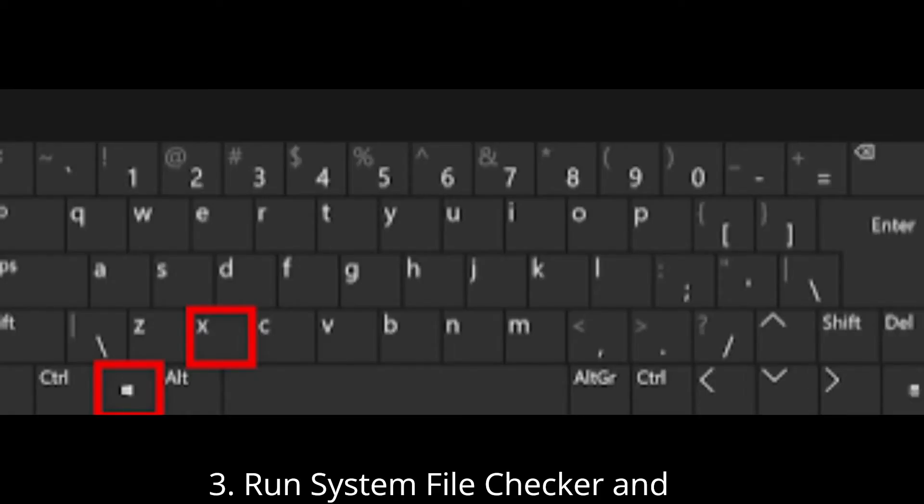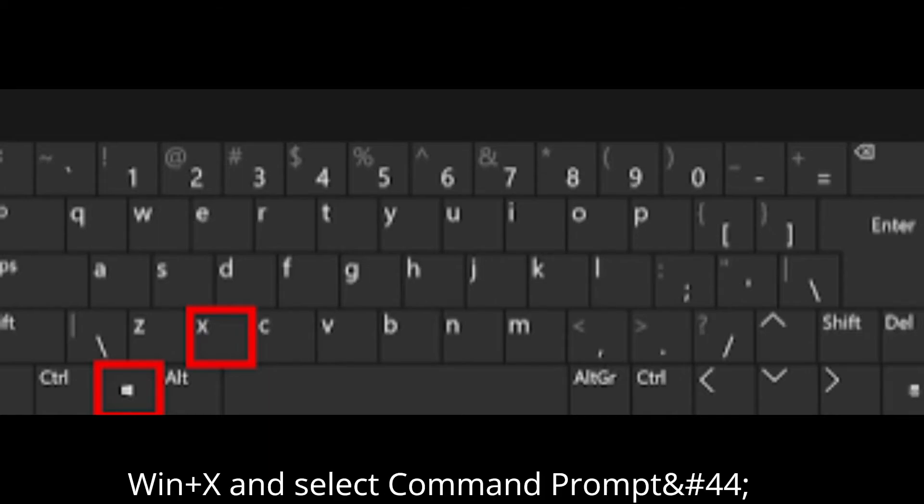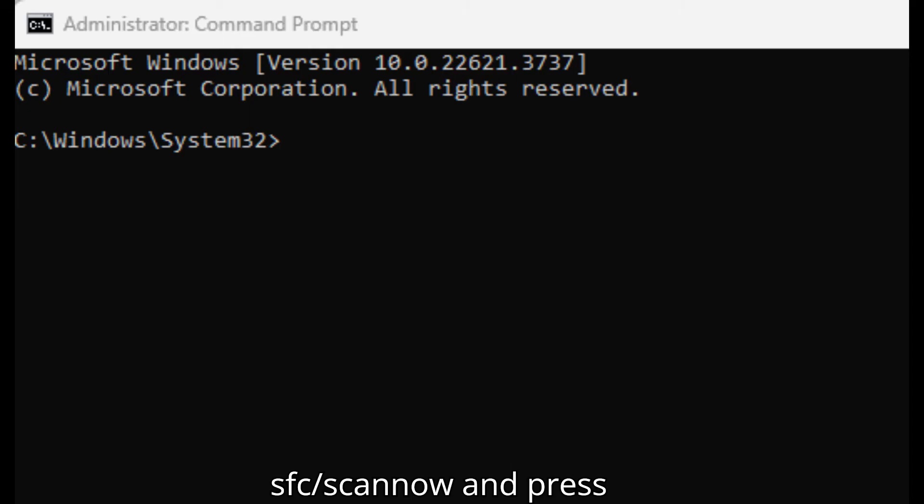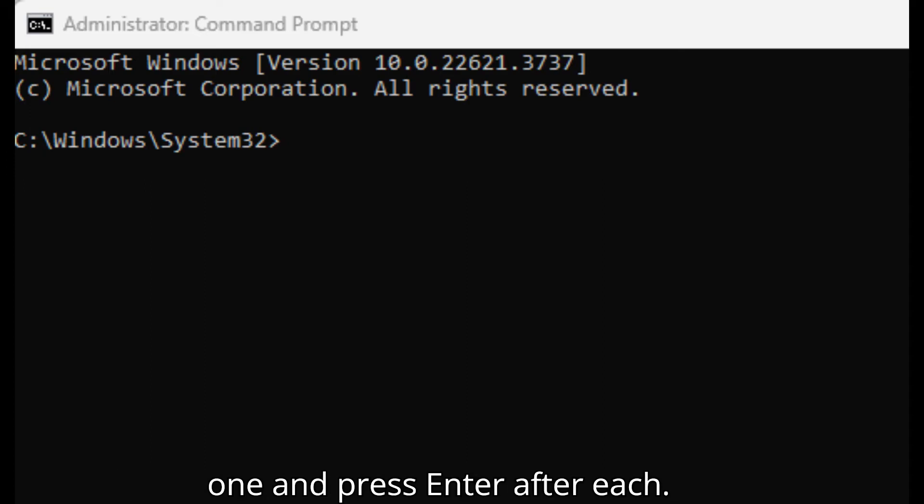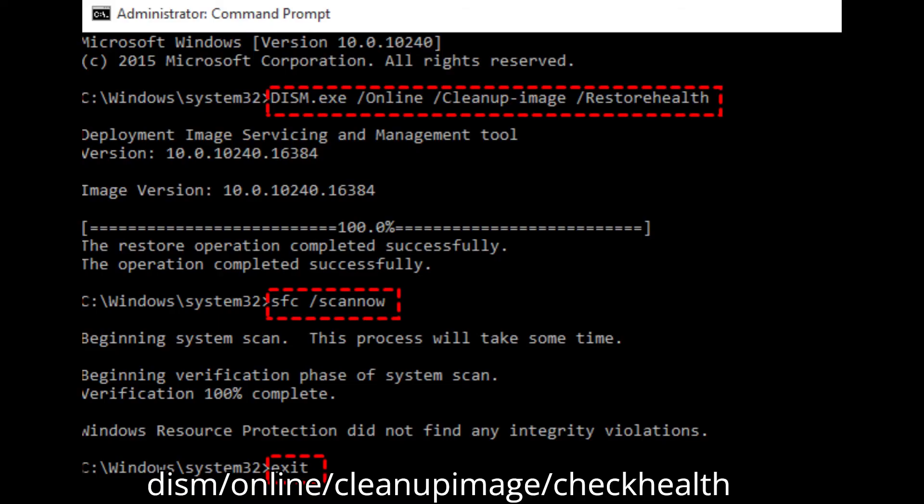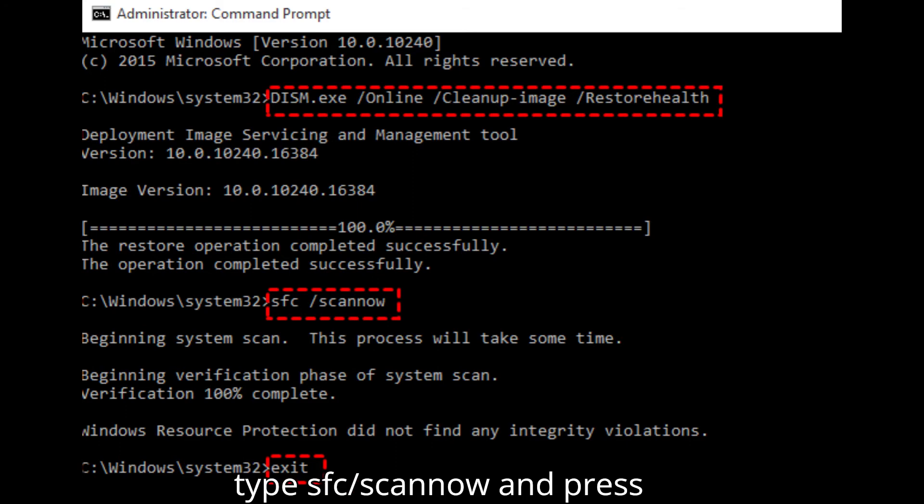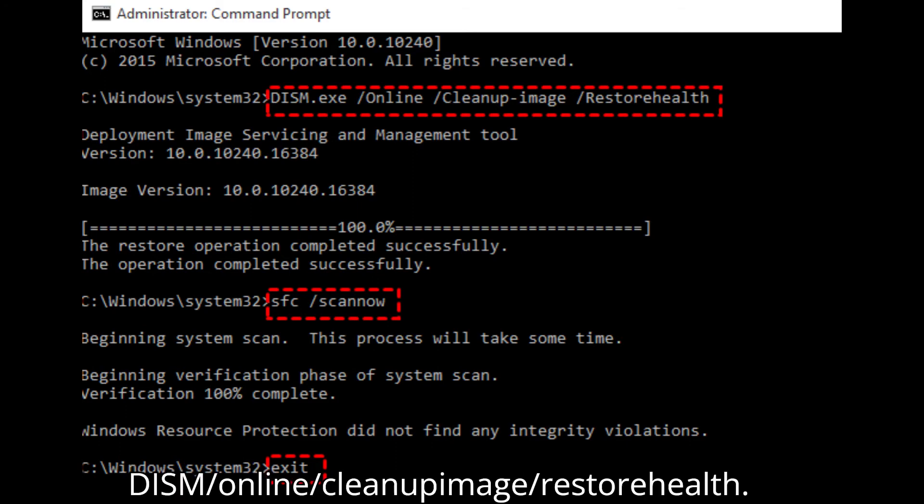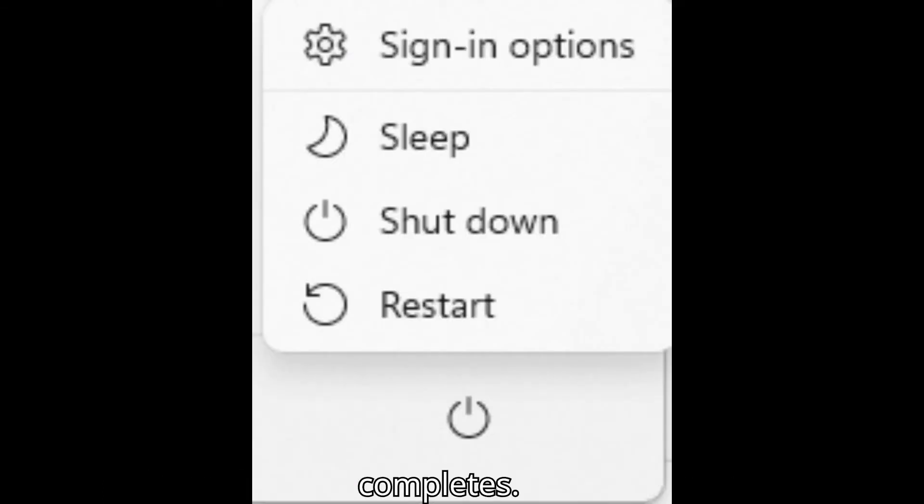Run system file checker SFC and DISM. Press Win plus X and select command prompt Admin. Type SFC slash scan now and press Enter. Type the following commands one by one and press Enter after each. DISM slash online slash cleanup image slash check health. DISM slash online slash cleanup image slash scan health. DISM slash online slash cleanup image slash restore health. Restart your computer after the process completes.